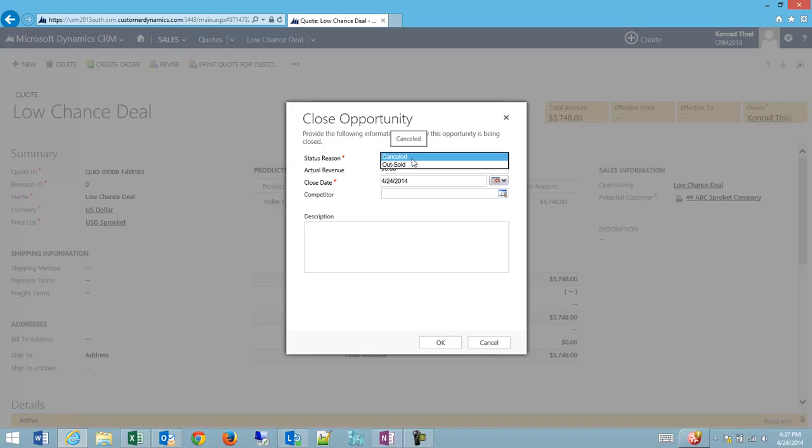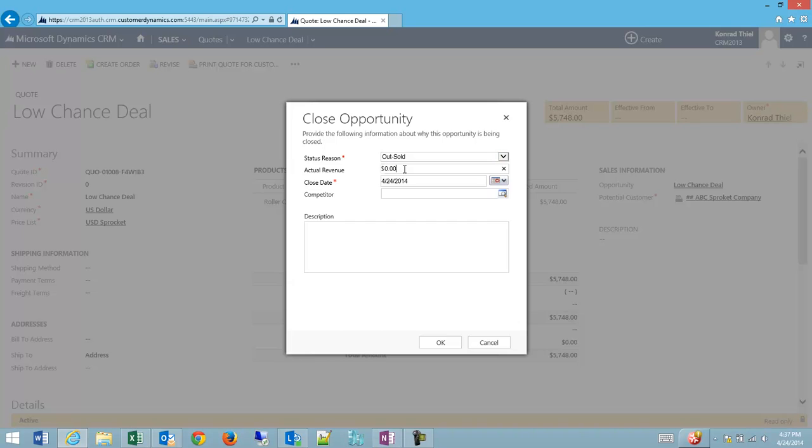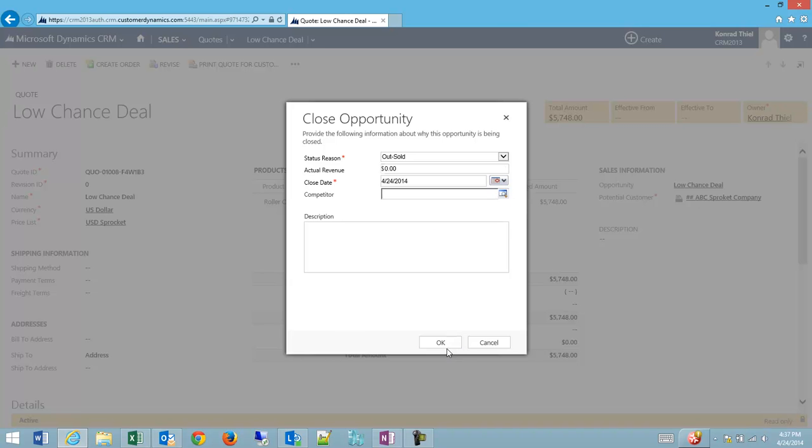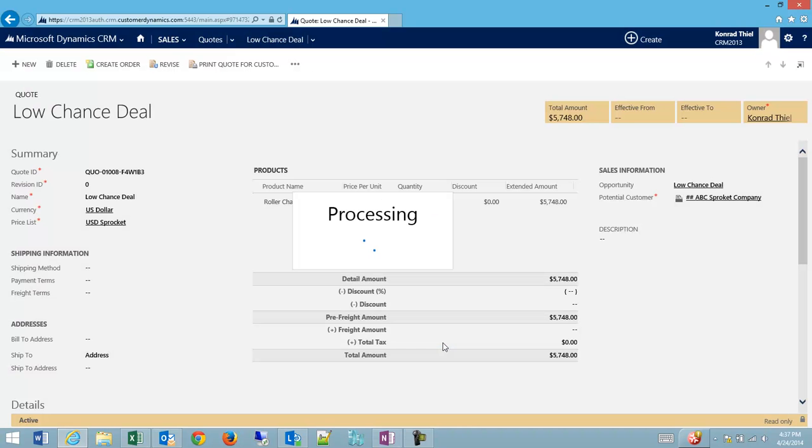Lots of companies will have far more reasons than this on their status reason, but I'm going to say that I was just outsold. And the actual revenue is going to be zero, my close date is this. I could identify what competitor it was that I lost the deal to and enter some notes.